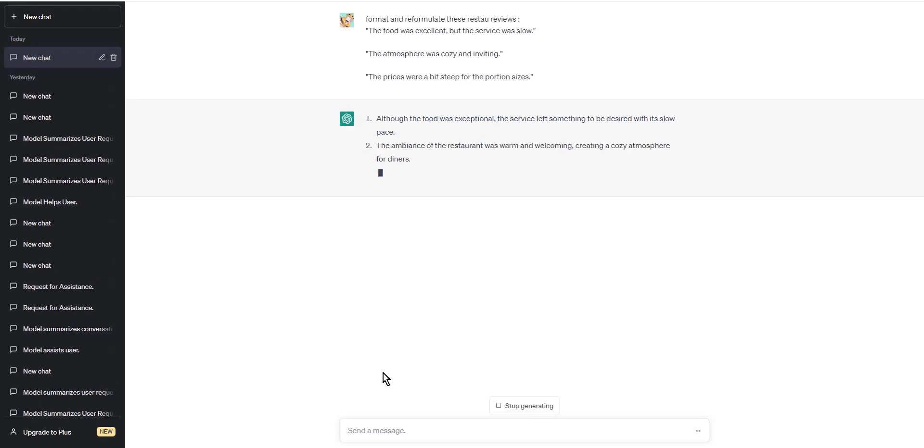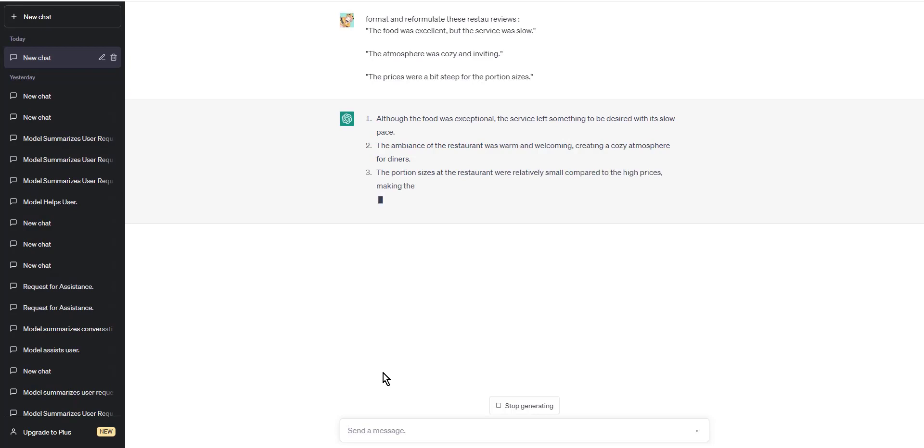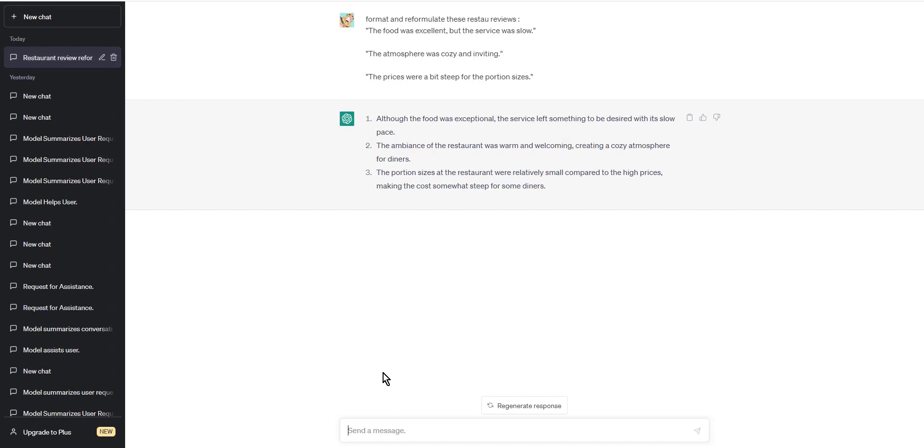Step 2: Format data. Once you have chosen your data, the next step is to format the data so that ChatGPT can understand it. This typically involves converting the data into a plain text file or a CSV file.